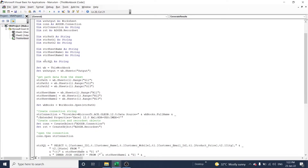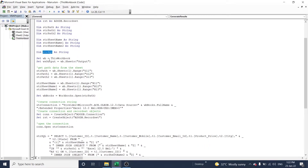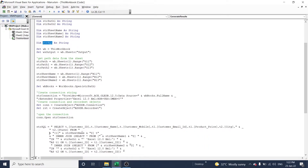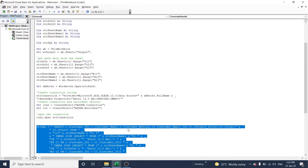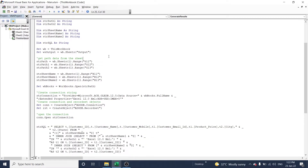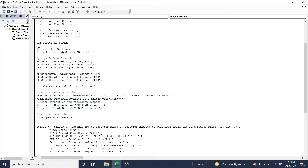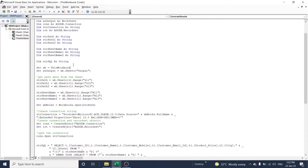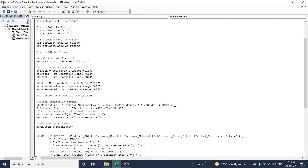One more variable — string SQL — is declared in this portion as a string, because the main processing will be carried out here. Let me explain this later. Once all declarations are completed, we set the workbook as ThisWorkbook.